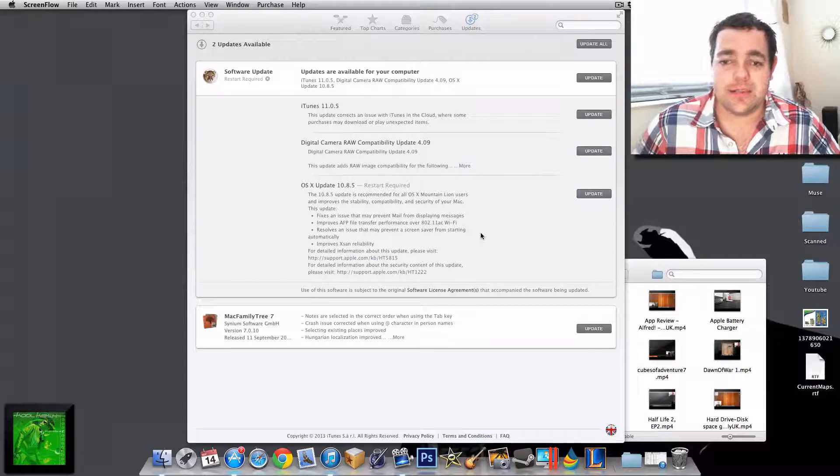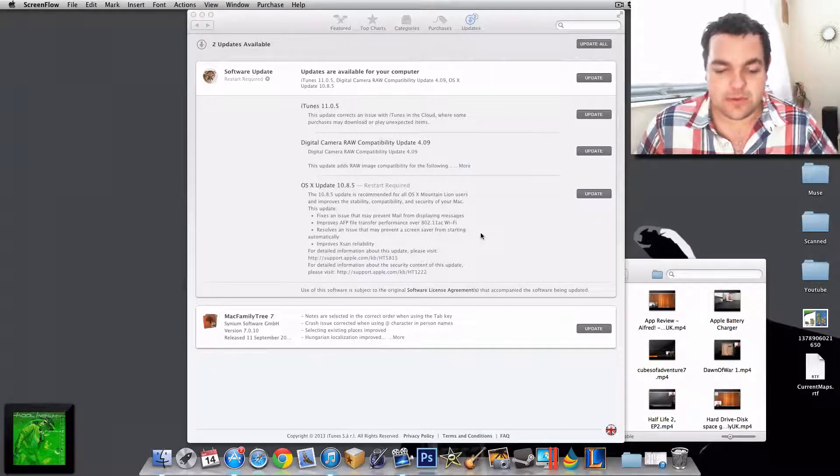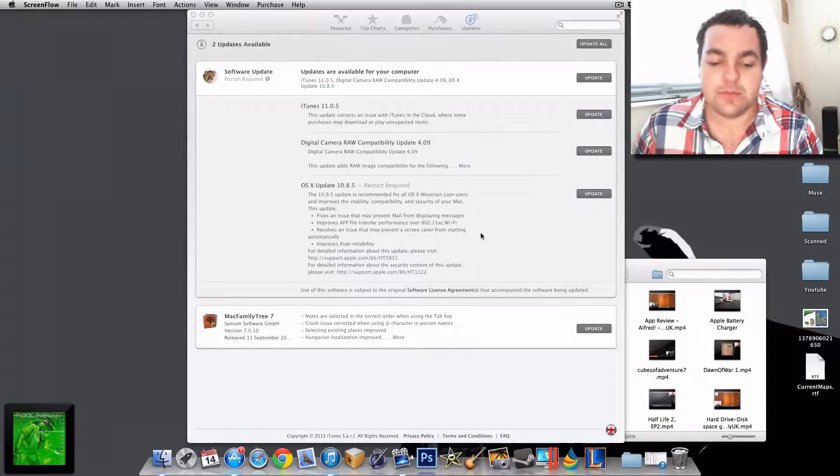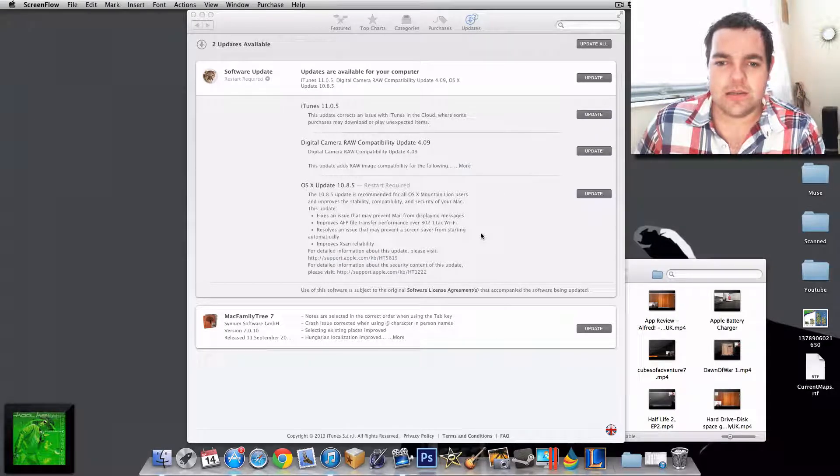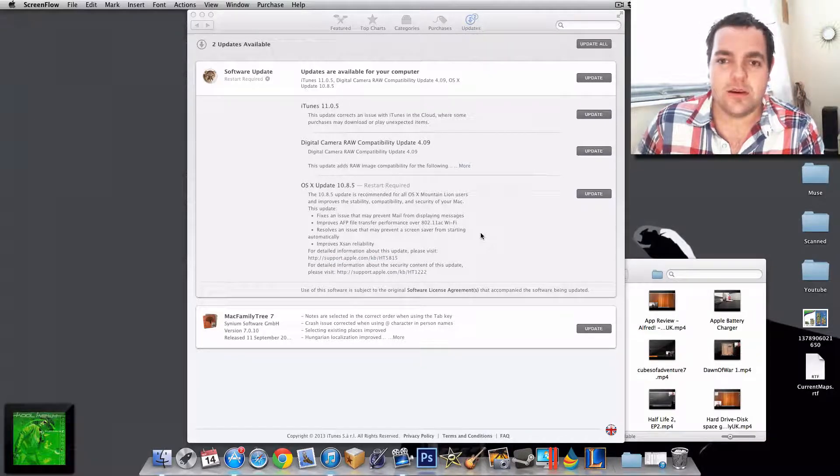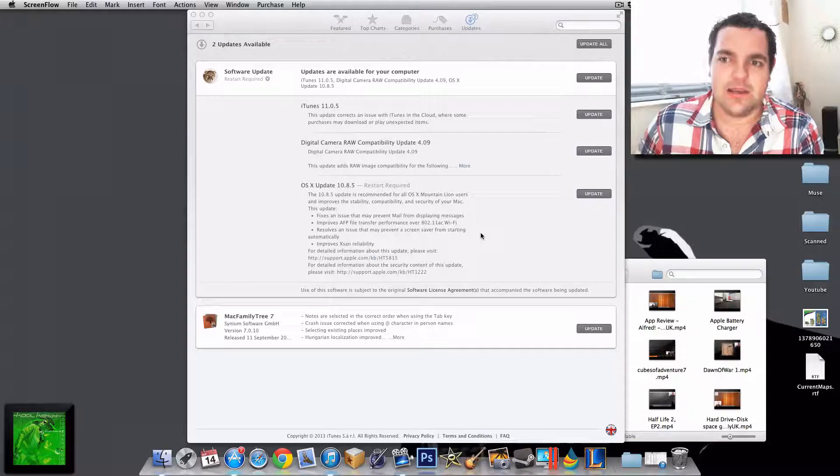The answer is simple: update, because there's nothing bad being reported about this update yet, and it just improves the stability of your Mac. Thank you for watching and take care.